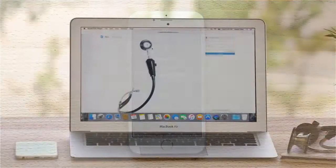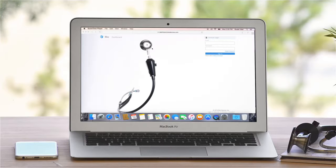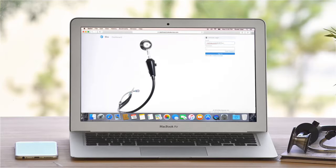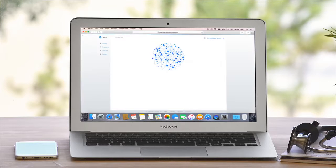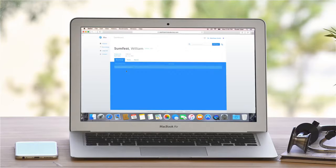Now we'll move on to demonstrate the ECHO web dashboard. Authorized clinicians can log in at any time to play back pre-recorded heart sounds. Enter your credentials and the home page for the dashboard will appear.